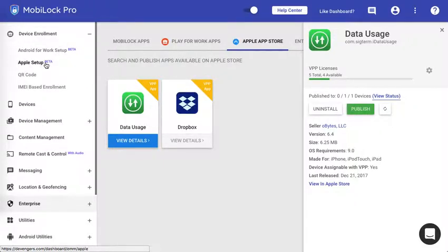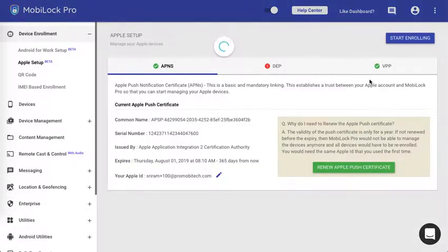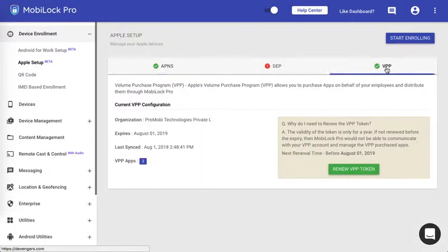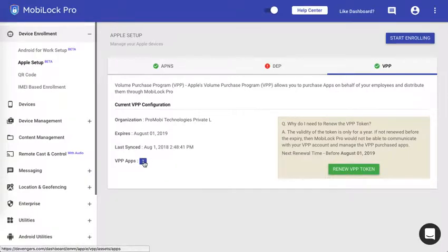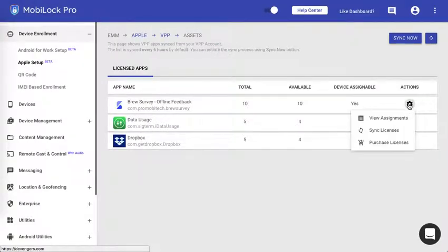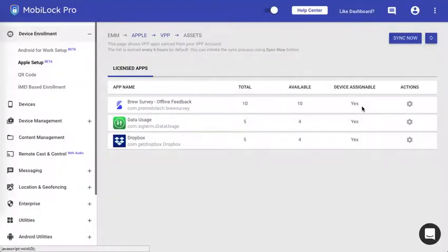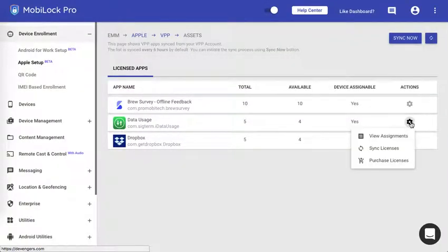You can go to Apple setup under device enrollment. Click on the VPP tab. Click on the VPP apps. Click on the option and click on view assignments. If you have migrated from any other provider, say for example let's see the data usage.